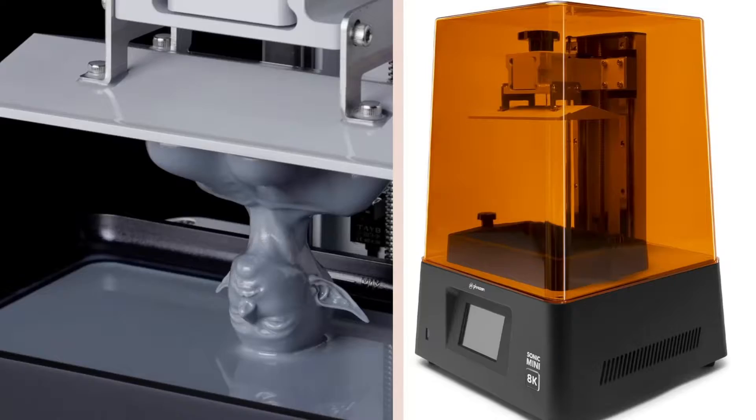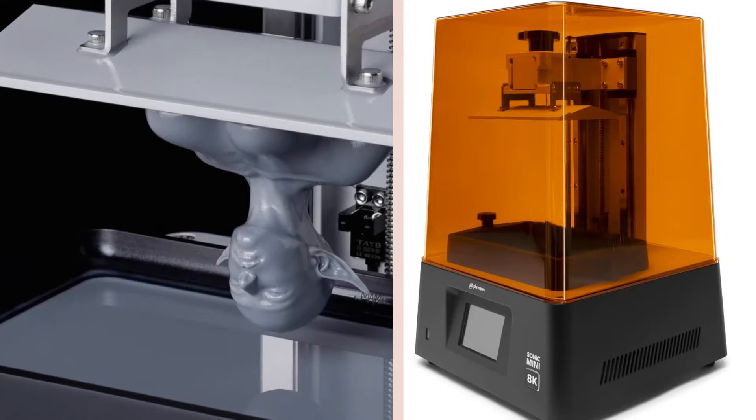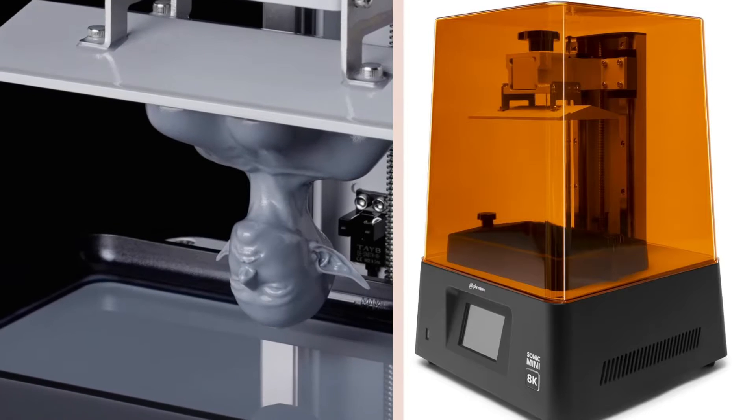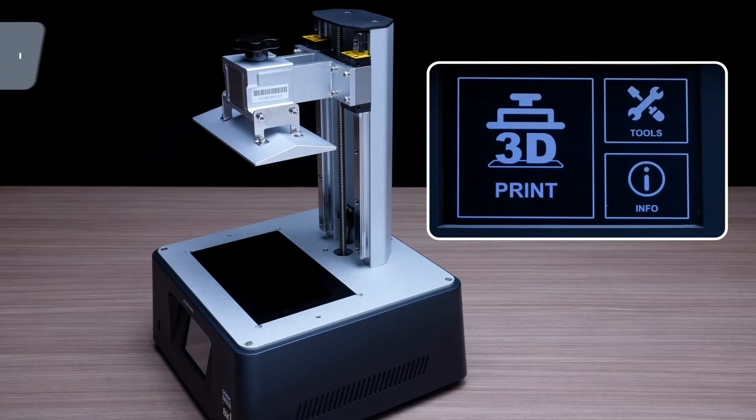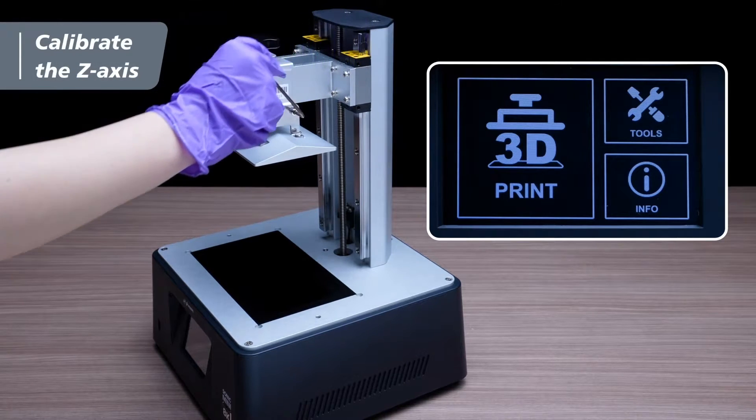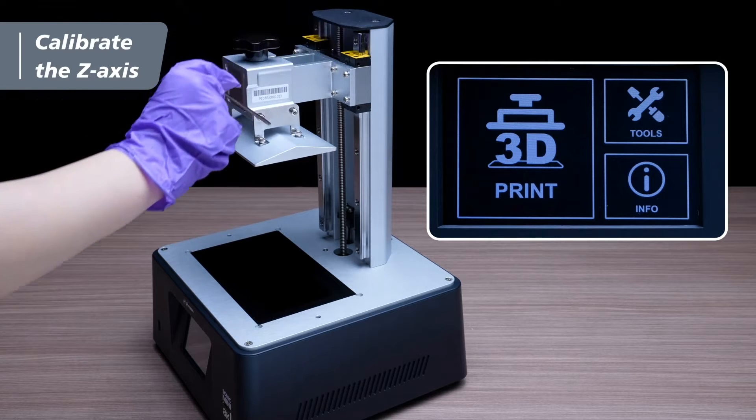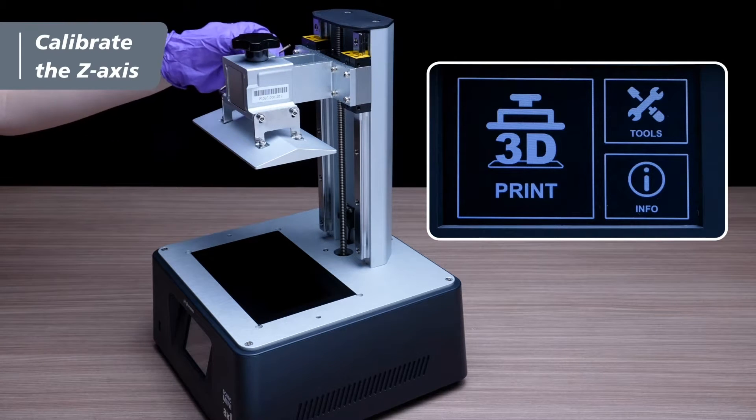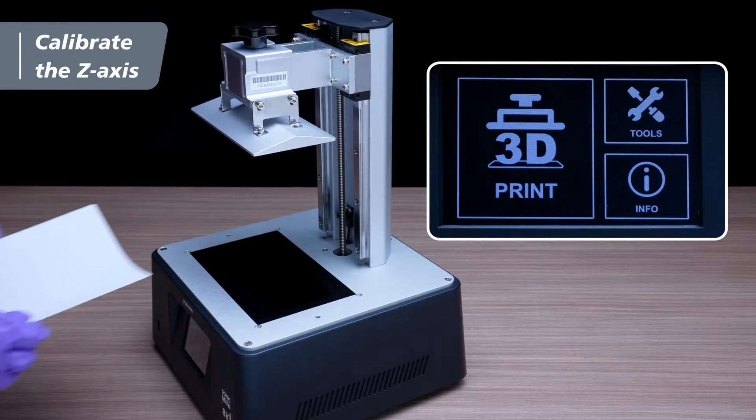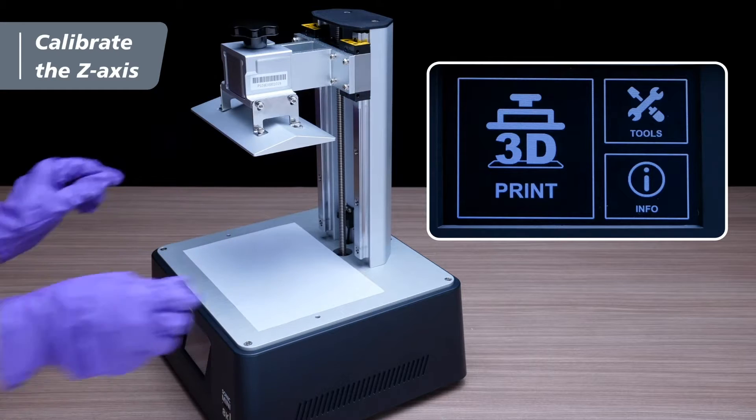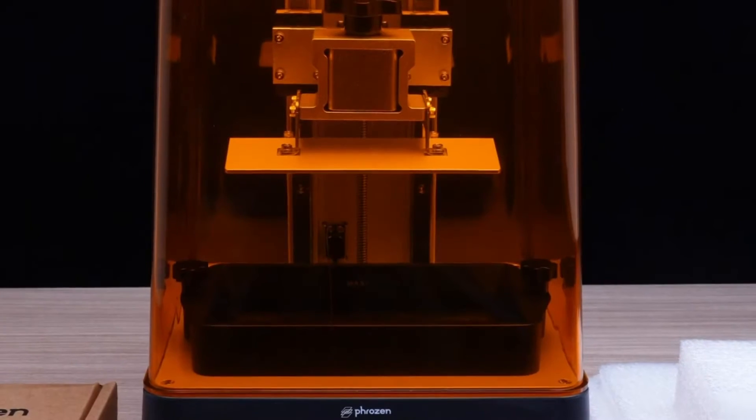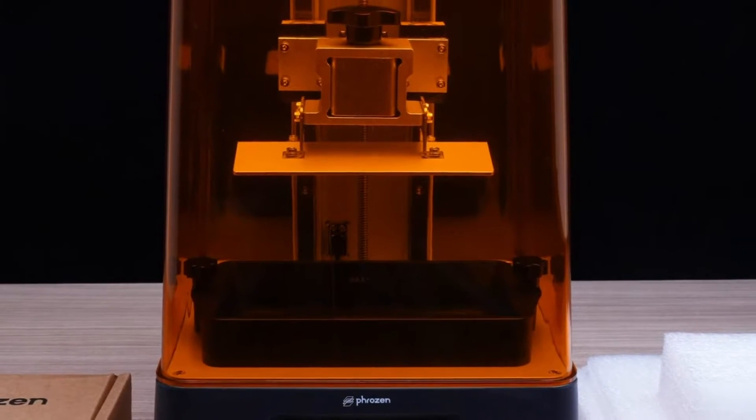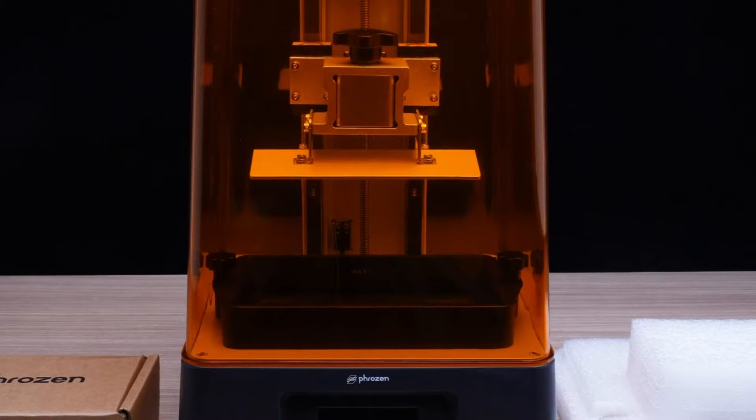However, users should note that its build plate can pose a challenge during the cleaning process. The printer exhibits stellar stability during operations, curbing the infamous Z-axis wobbling, which is a significant step towards achieving a consistently high success rate in prints. It caters to North American and European markets with compatible adapters and promises an immersive experience for all enthusiasts.